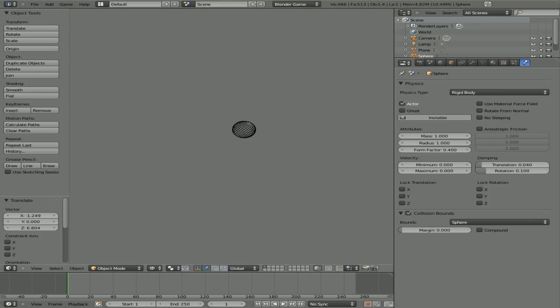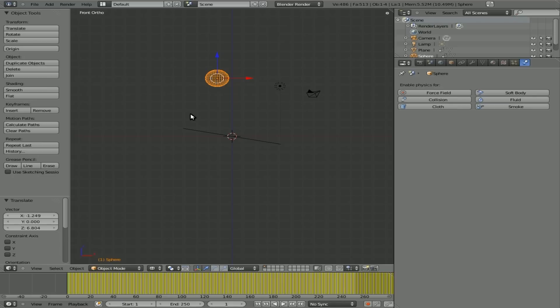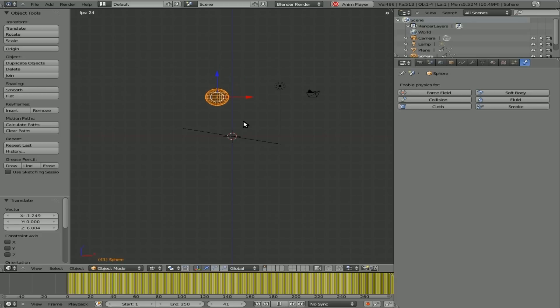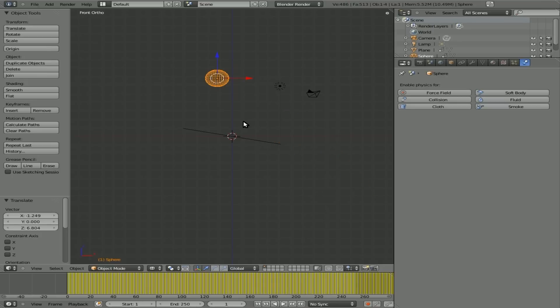And since we like the way that animation looks, what we're going to do is we're going to go up here to game and choose record animation. Now, if we hit P, it goes a little bit faster. We hit escape once we get to the point we want. Now, if we go back to a blender render, we're using the blender renderer. Now you can see down here in our timeline, there are a whole bunch of keyframes here. And if we hit Alt A, it runs through that animation of the sphere falling and rolling, just as if it had gravity. And it's a bit easier than animating it by hand. So that's great that we've got that animation down.